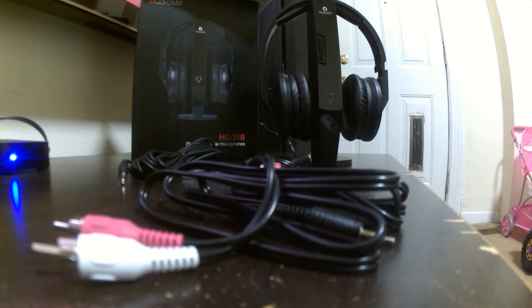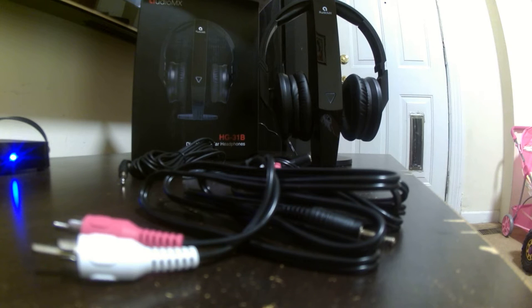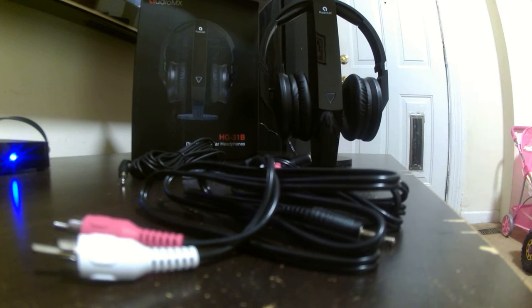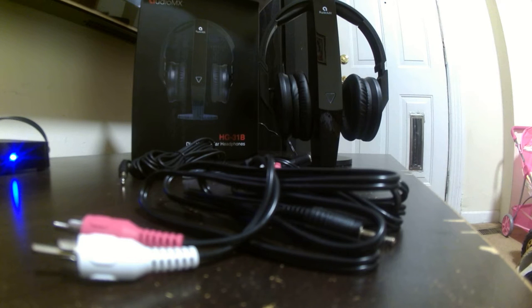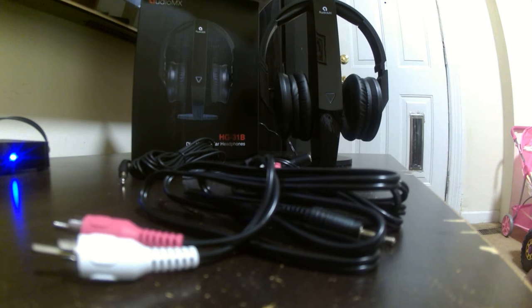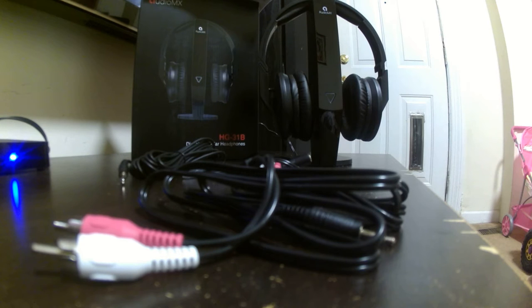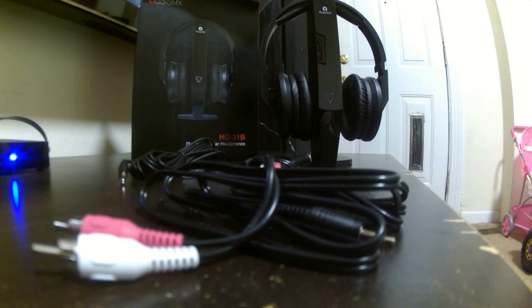Today we're going to be doing a review of the AudioMix HG31B wireless over-the-ear earphones for TV, 2.4 gigahertz transmitter charging dock, 6.3 millimeter and 3.5 millimeter audio connector, RCA wired optional.